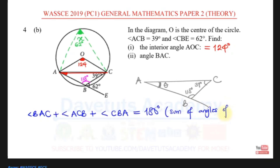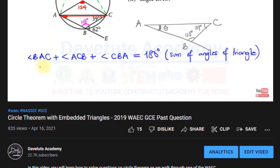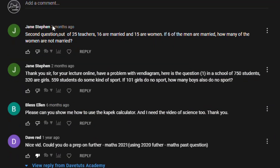In one of our previous videos while we were treating circle theorems, one of our subscribers, Jane Steven, was going forward to table some questions. Here we can see Jane Steven is actually asking us a set of two questions, particularly on sets. So this video is going to be an attempt to try and answer the questions of Jane Steven on set theory.